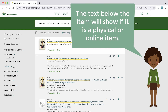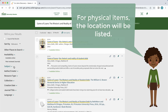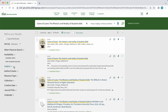Not only does Mason Libraries have an expansive e-book collection, we also have four on-campus physical spaces for our collection as well as off-site storage. And of course, as mentioned before, access to our partner libraries' print materials.